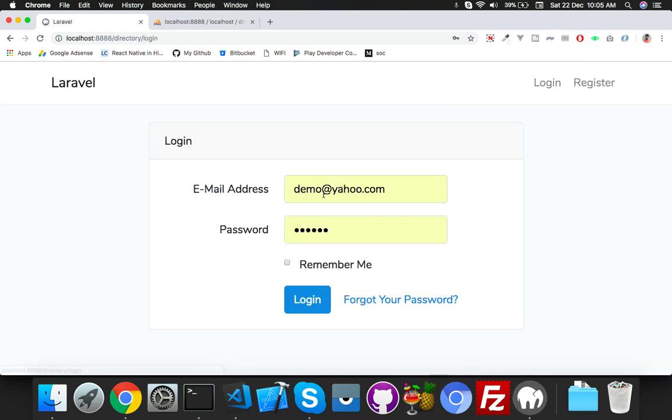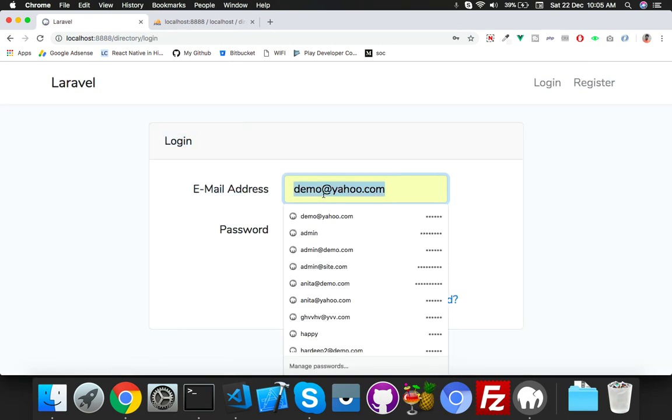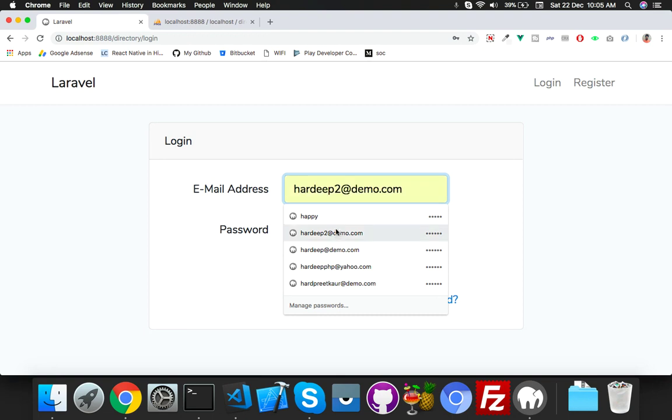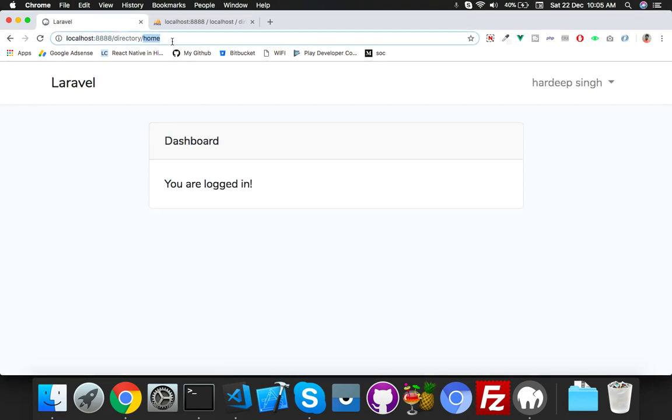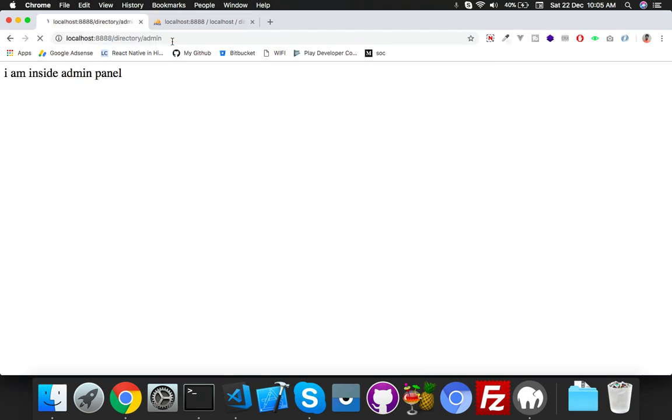This one is the real admin. Login, hit admin. I am inside admin panel.